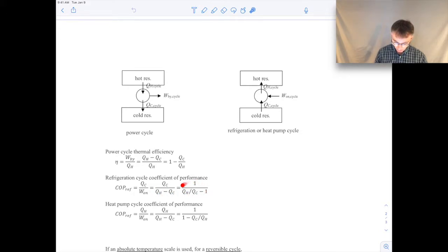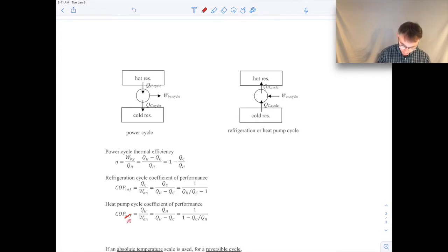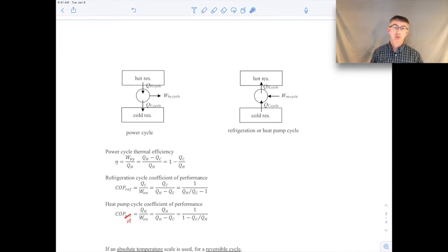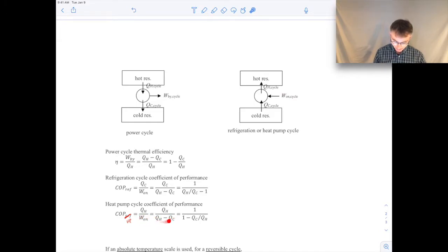Similarly, you can define the performance measure for a heat pump cycle. The coefficient of performance for a heat pump is the heat transfer into the hot reservoir. A heat pump is used to heat your house, for example, so you want to maximize QH while minimizing the work input. Again, you can use the first law to expand out the work and get everything in terms of the heat transfer.